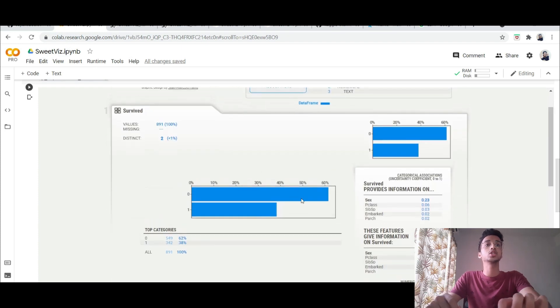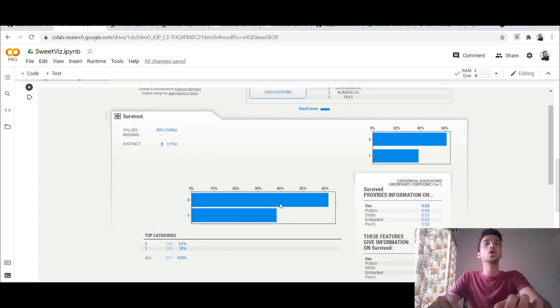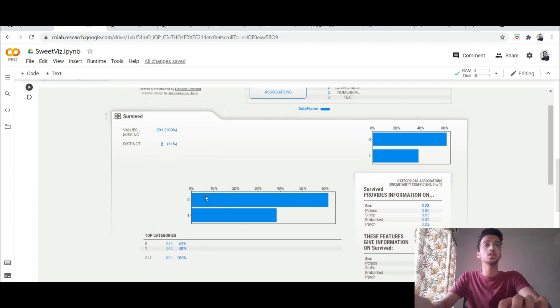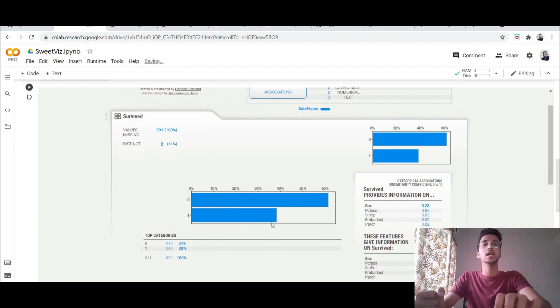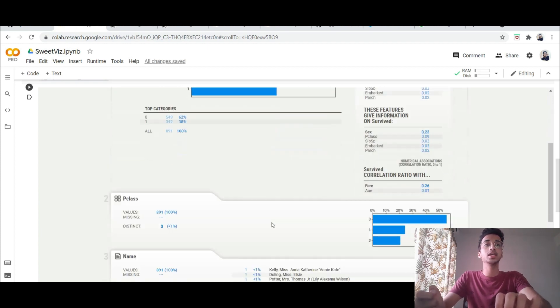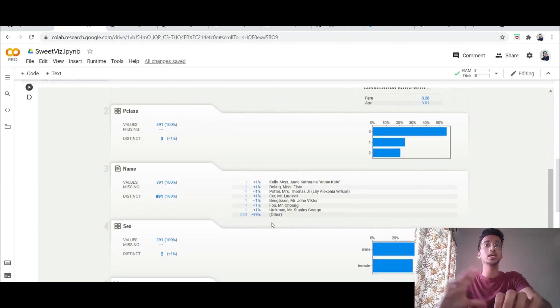So let's say I want to view a particular class called as survive. I can see that 60 percent of the people were belonging to the zero class which is not survived and only 30 or 40 people survived and similarly it will show you the analysis for all the dataset.